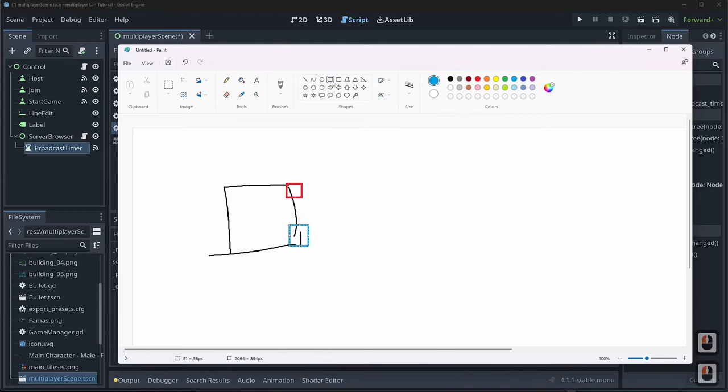Important: the decoding method must match your encoding method. Since we used 'to_ascii_buffer()' when broadcasting, we use 'get_string_from_ascii()' when receiving. If you used UTF-8, use get_string_from_utf8; UTF-32 requires get_string_from_utf32 — they must match exactly.